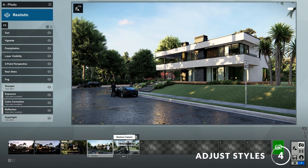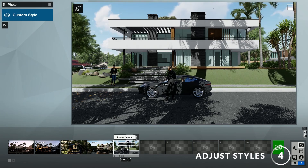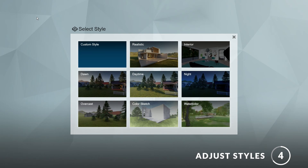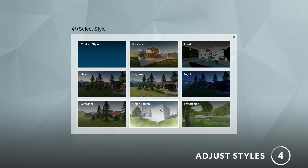Next, let's add some styles to the image. Here you can see that the custom style is selected. If you click on it you'll see that Lumion has provided lots of presets for you to try, such as realistic, interior, daytime, color sketch, watercolor, and more. You can try any of these for your render.